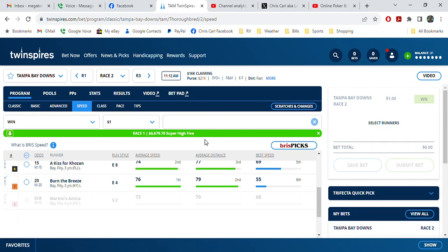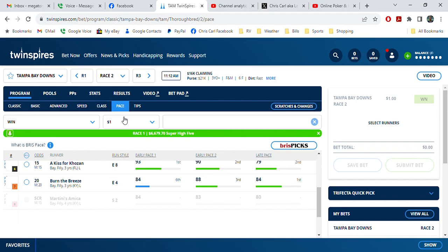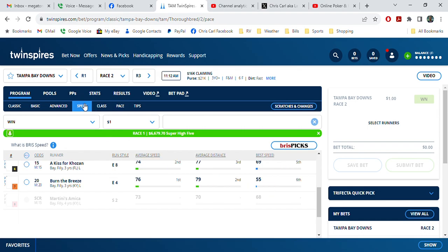Wow, that didn't take long. I'm at Tampa Bay Downs looking at the second race. The horse with the best late pace is number seven, Burned the Breeze at 20 to 1. And switching over to speed, he's got the best average speed at 20 to 1. You can't go wrong with this one.